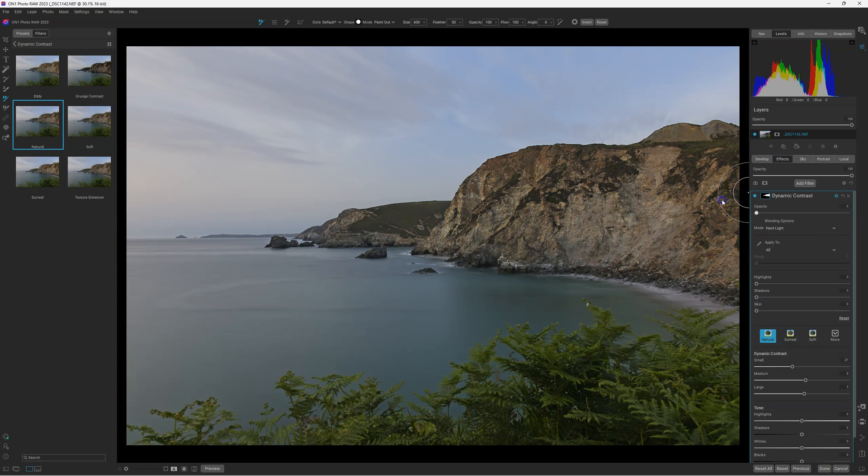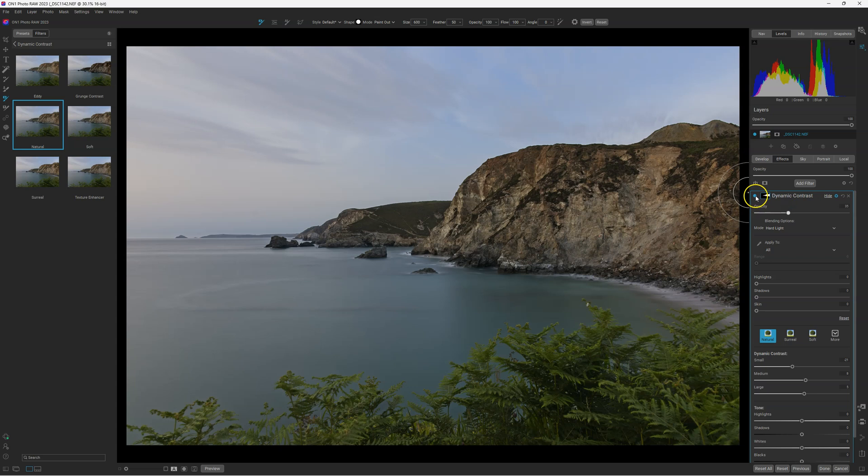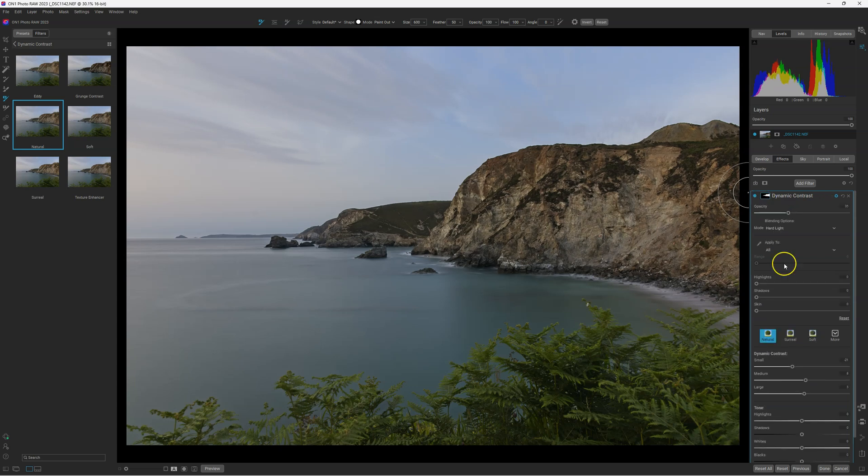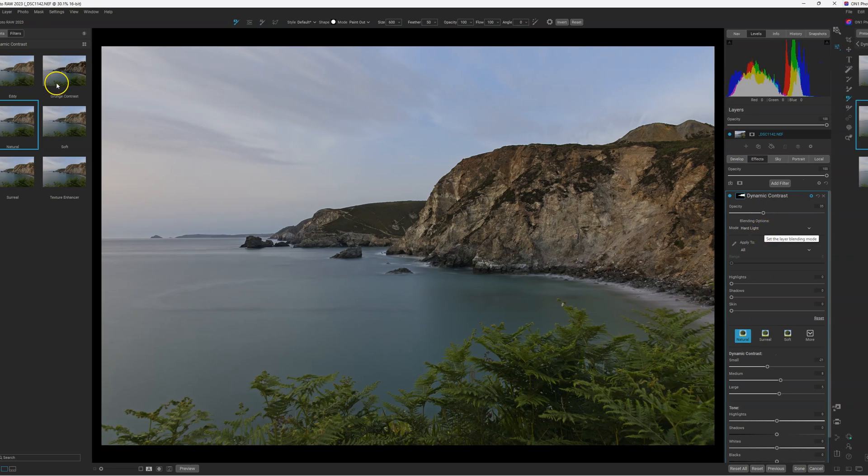And you can play with the opacity slider. Look at that. Before, after. You have a dynamic contrast with a blending option at hard light. Just a bit like this. It's just an example.